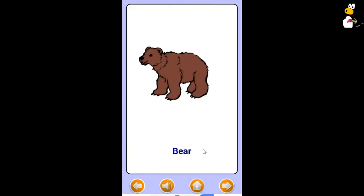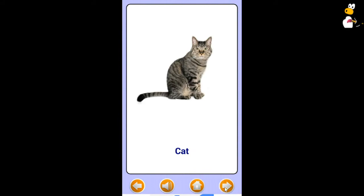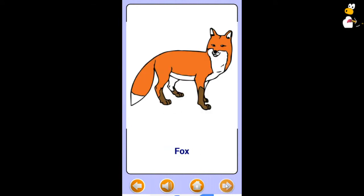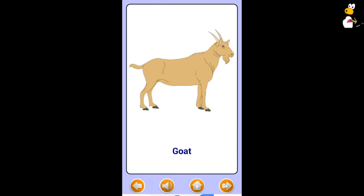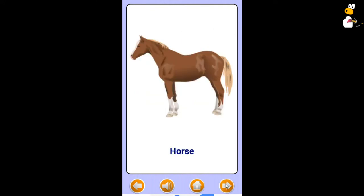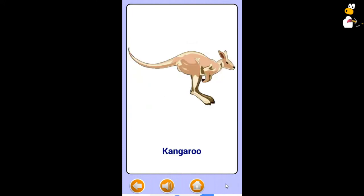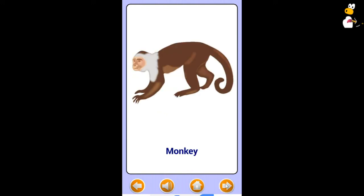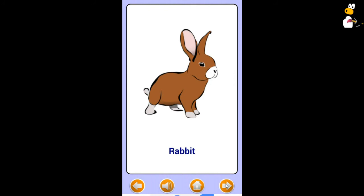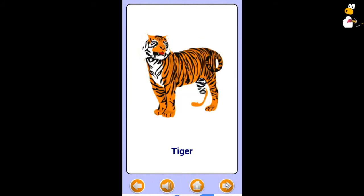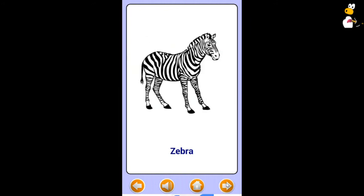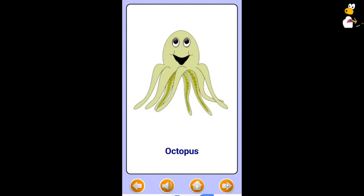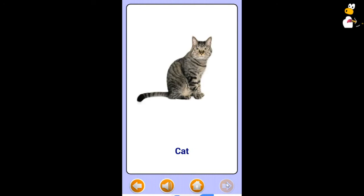Bear. Cat. Cow. Dog. Elephant. Fox. Goat. Giraffe. Horse. Jaguar. Kangaroo. Lion. Mouse. Monkey. Pig. Rabbit. Tiger. Yak. Zebra. Alligator. Frog. Octopus. Penguin.